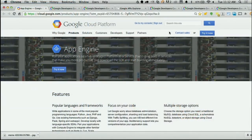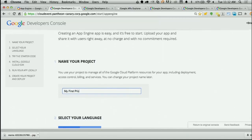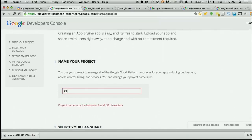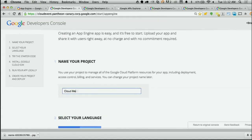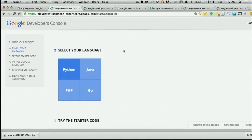I'm going to start where everyone starts for Google products — cloud.google.com — and go to the App Engine page first. From there, we'll go ahead and try it now. So we're just titling this project our cloud meme backend. And then Brian's going to get to select whatever language he wants.